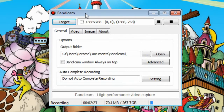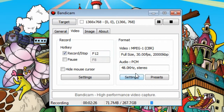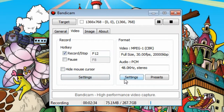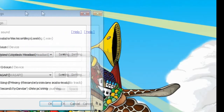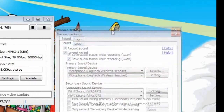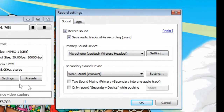Moving on — in the Video tab we have a couple more options: hotkeys, and whether to hide the mouse cursor or not. For this tutorial I decided to show it because you guys need to see where my cursor is. In the Settings menu you can choose all of your sound recording options.